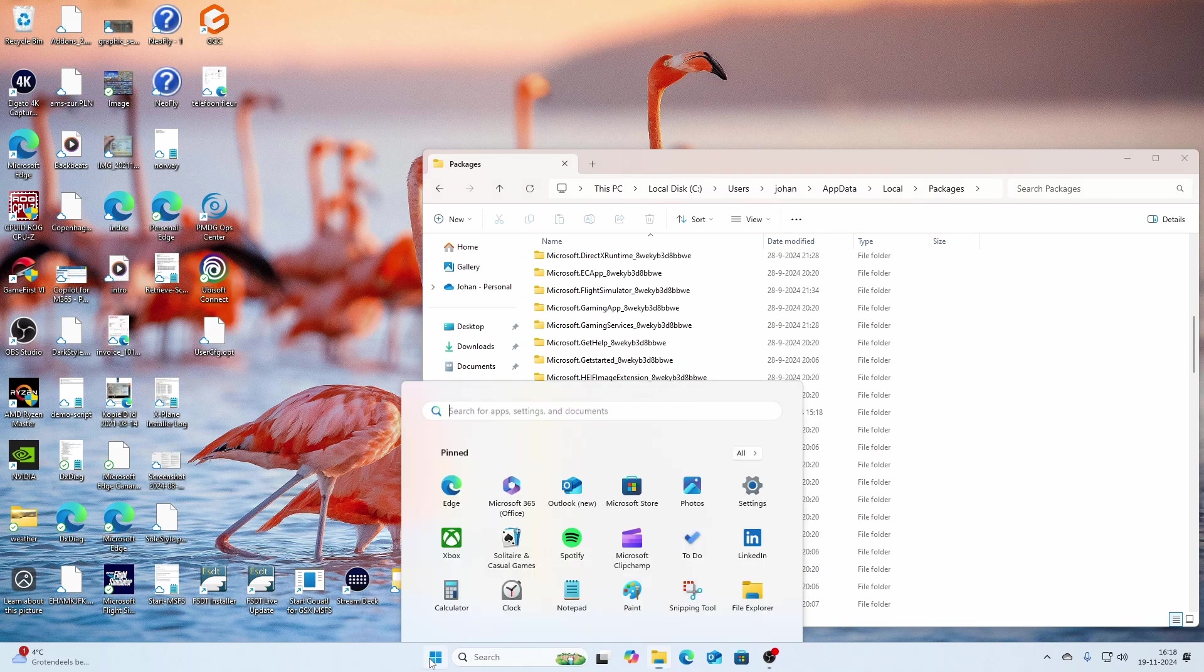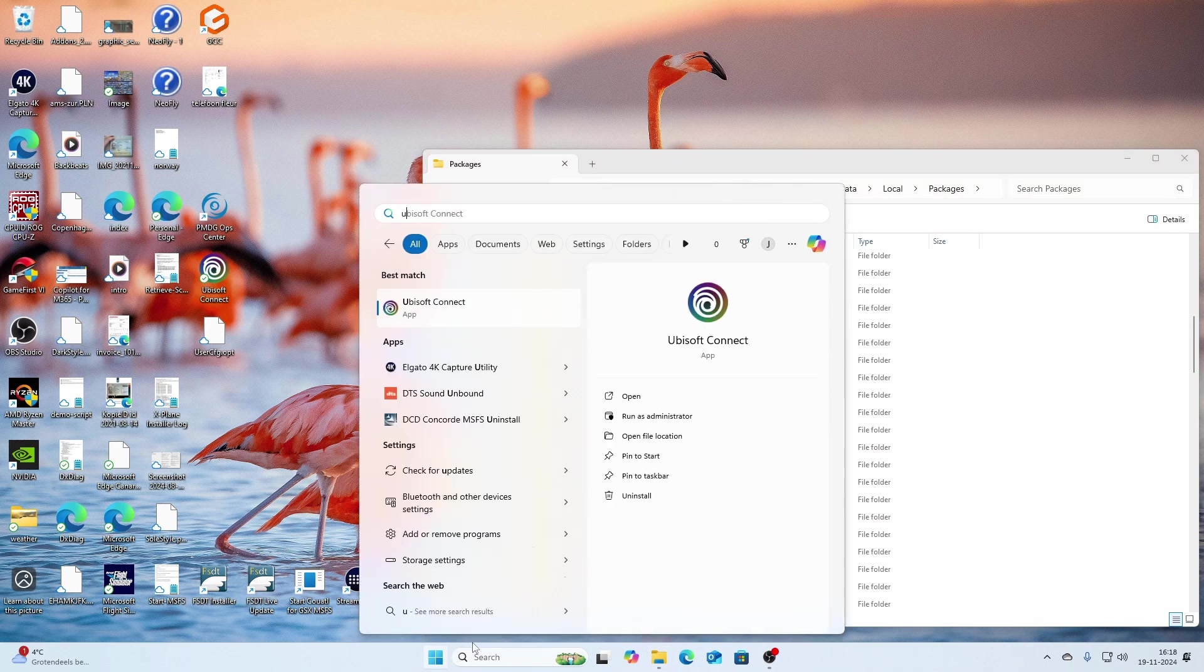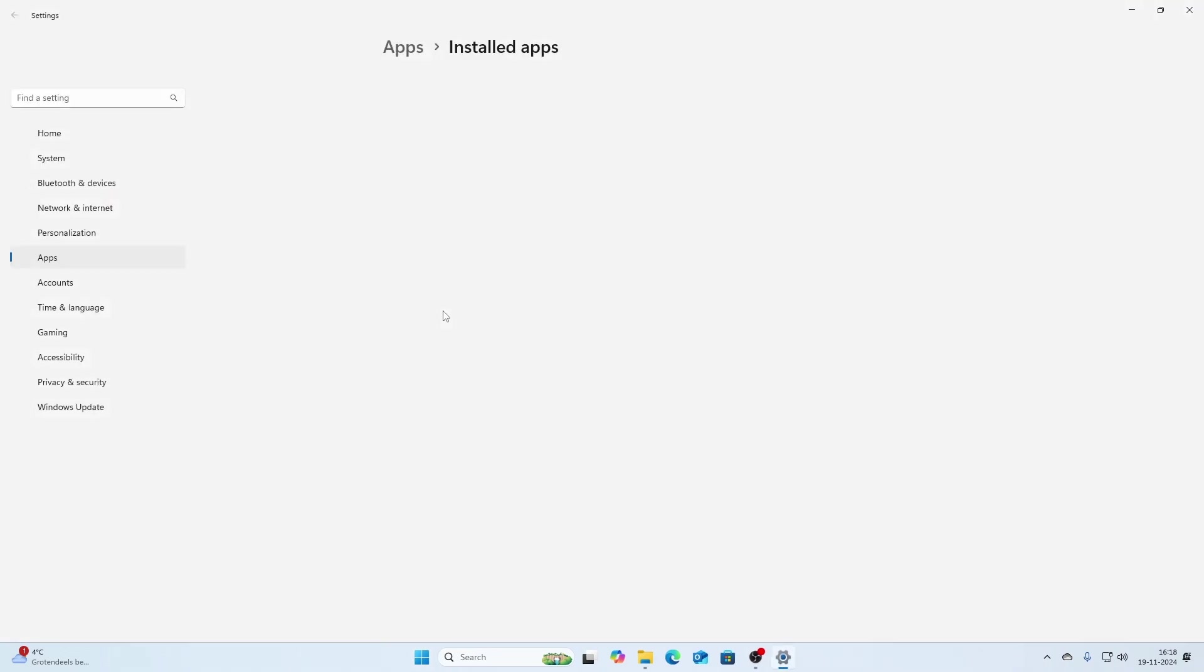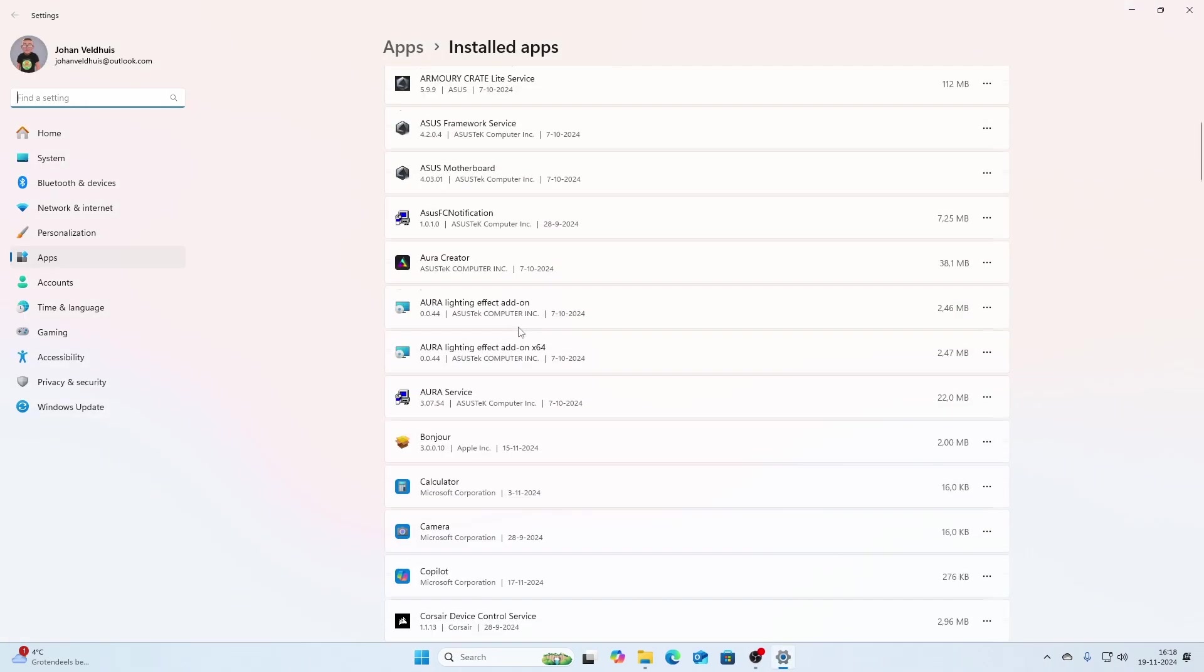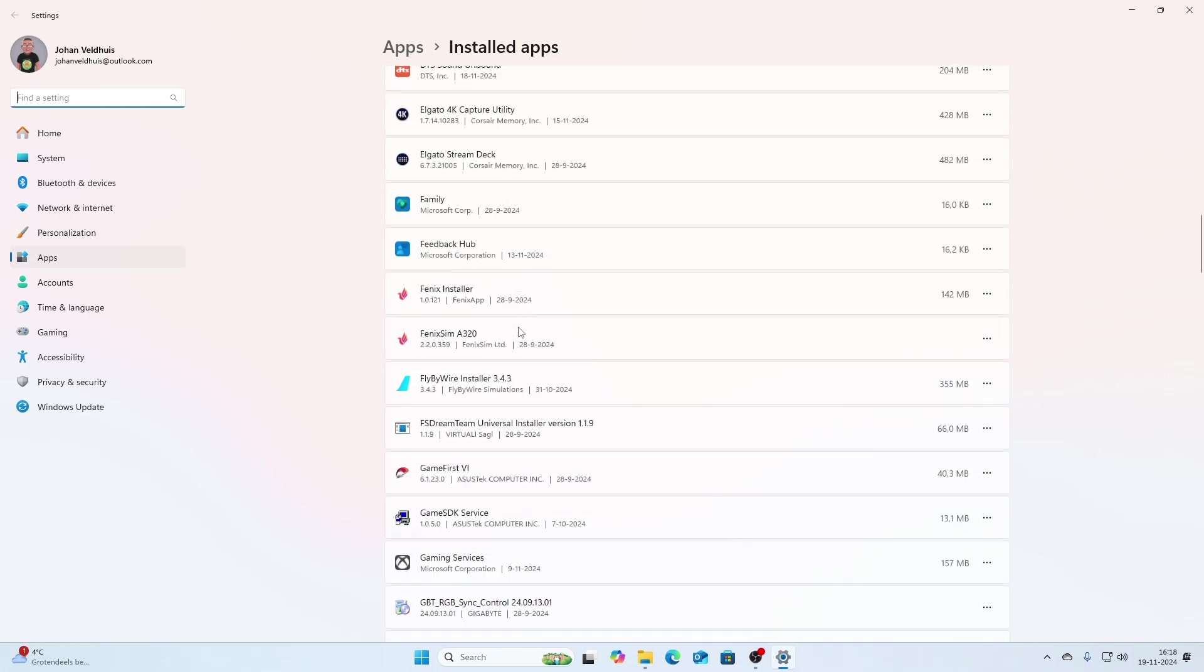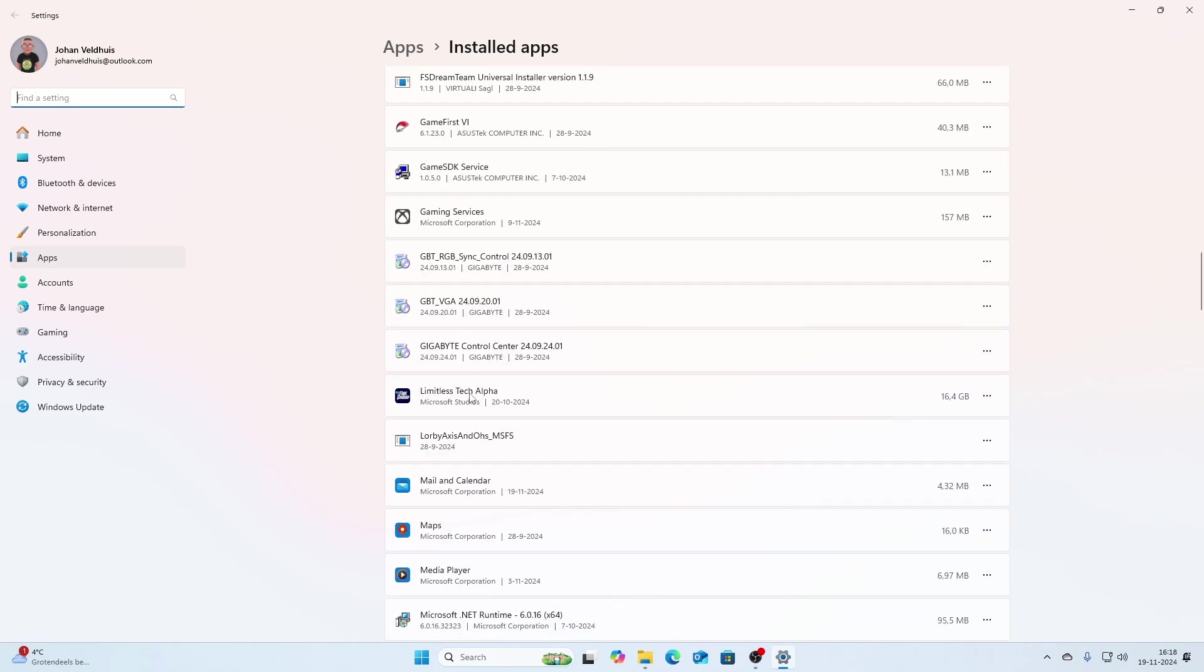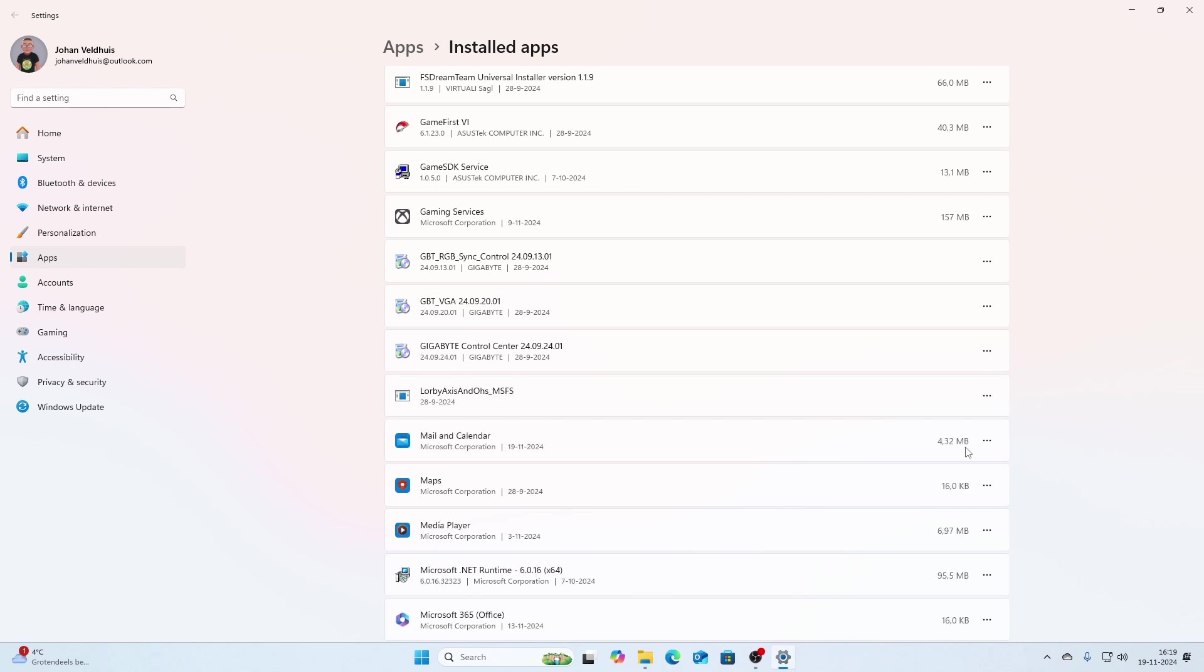What you need to do is go to the uninstall options. You can search for 'uninstall' and then select 'Add or remove programs.' If you scroll down in this list, don't search for Flight Simulator because you won't find it, but search for Limitless Tech Alpha. You can click on this option and then say uninstall, which will completely remove this installer from your machine.